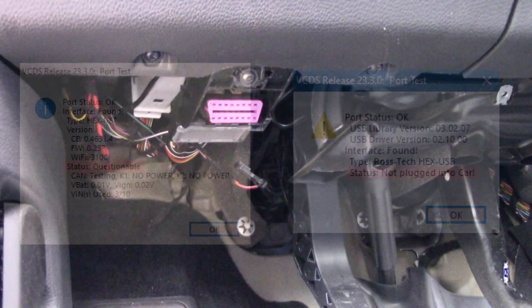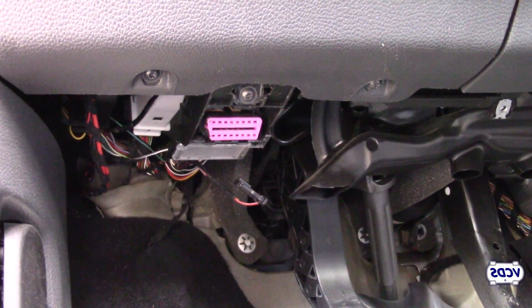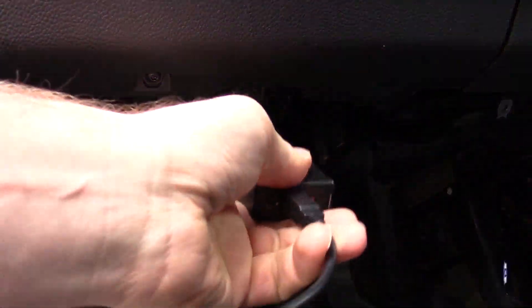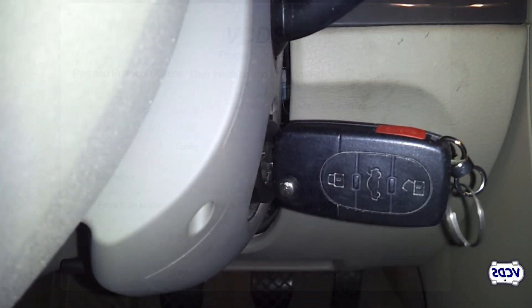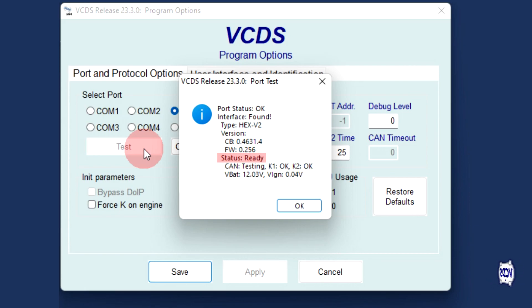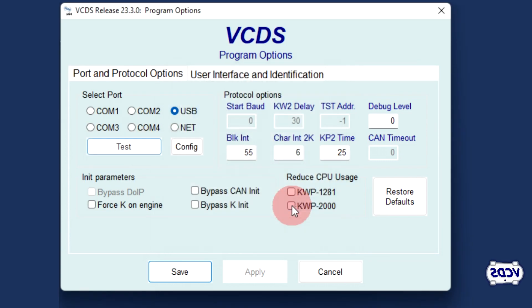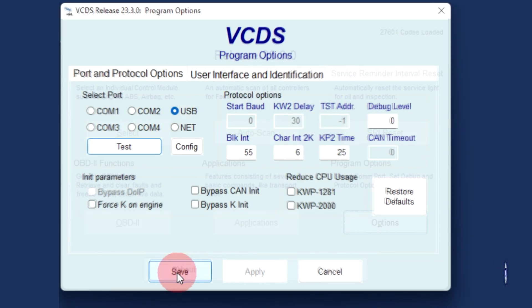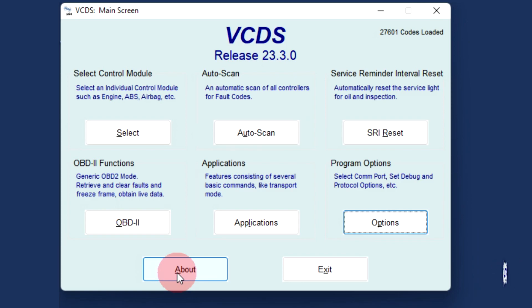Once you have verified the RossTech interface is up to date, plug up to the vehicle, have the ignition turned on, and do the test again. Now the status should show as ready. Note that the test results can vary depending on what interface you have and what car you are plugged into. Click on OK, then save. VCDS is now ready to use.